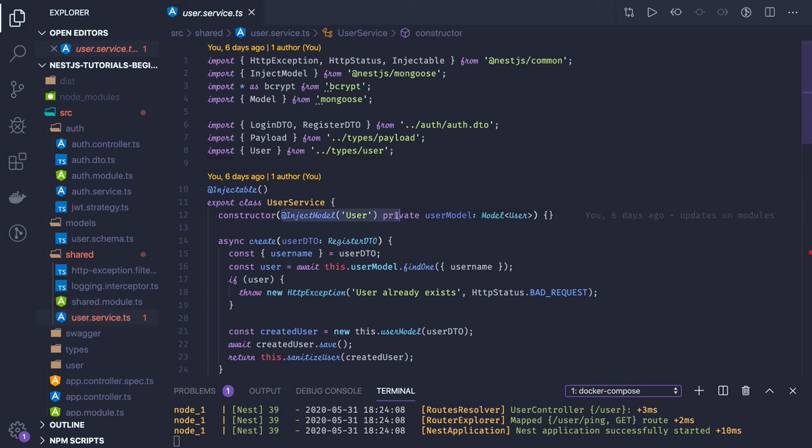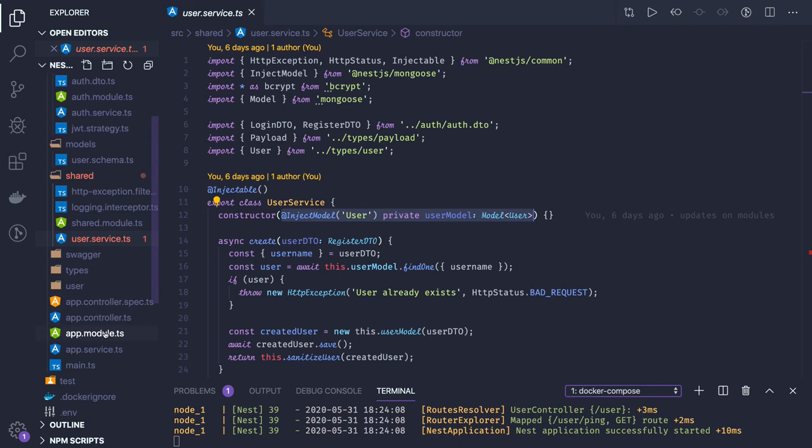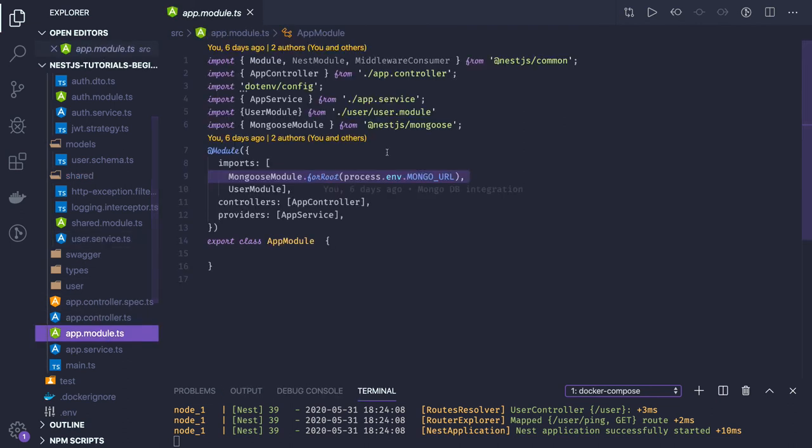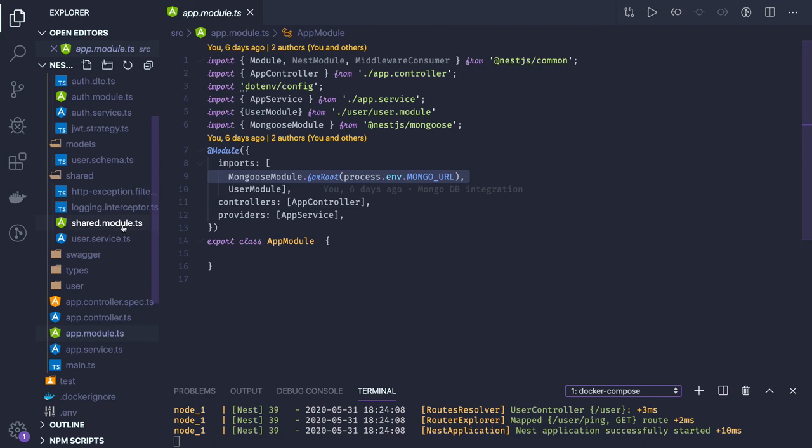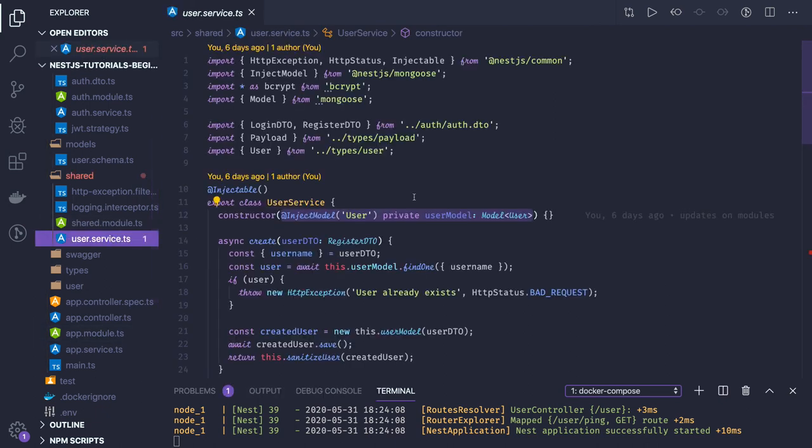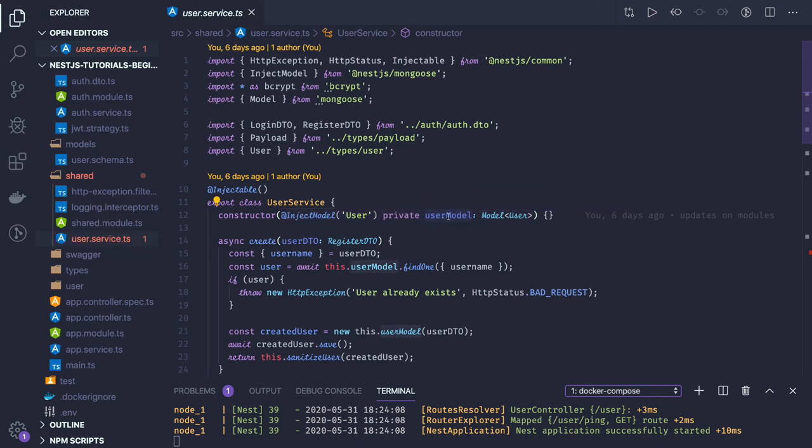This is service, so I am injecting the user schema model. Once this step is done, you can inject these particular schemas in your services. Like I'm talking user service, so I will be injecting a user schema model in the user service.